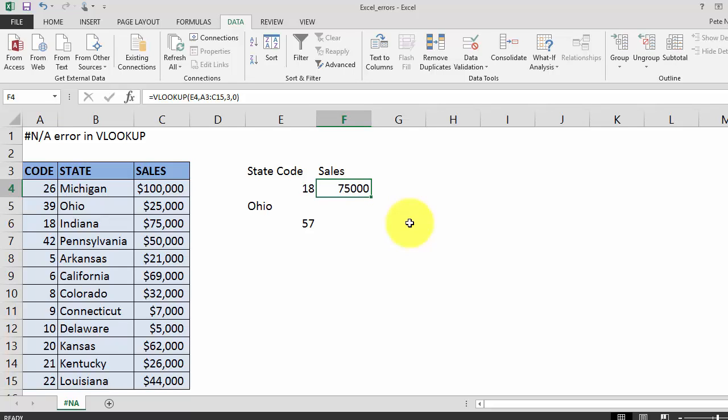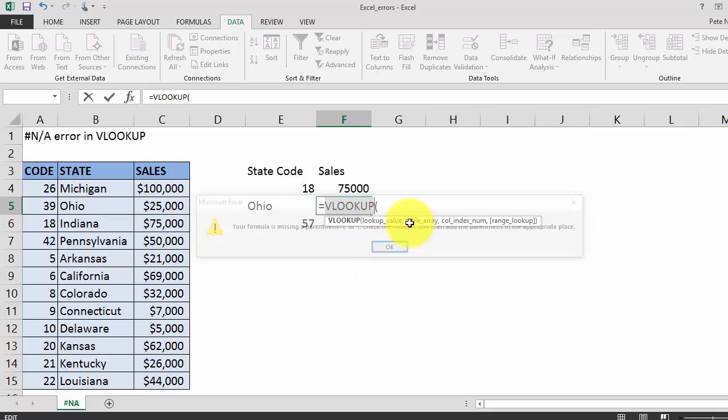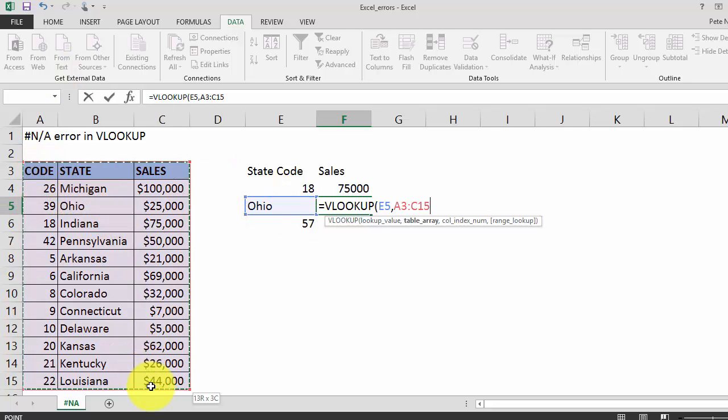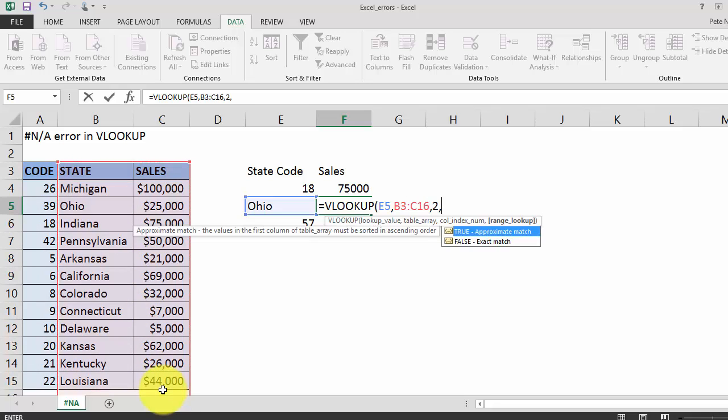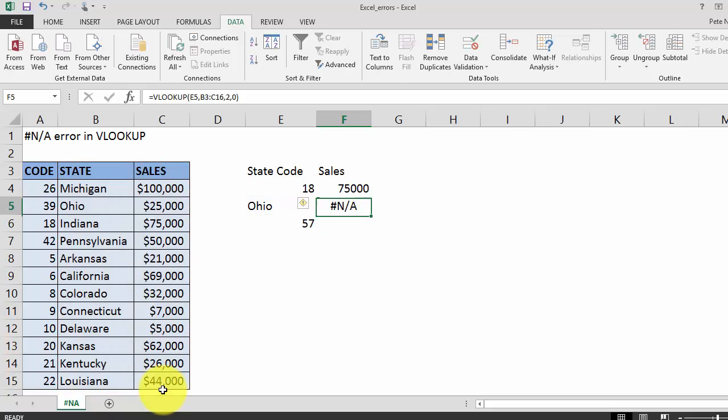Next we're going to move down our table and do our VLOOKUP on the state of Ohio. So equals VLOOKUP Ohio in this table. We want column 2 for sales. Exact match.